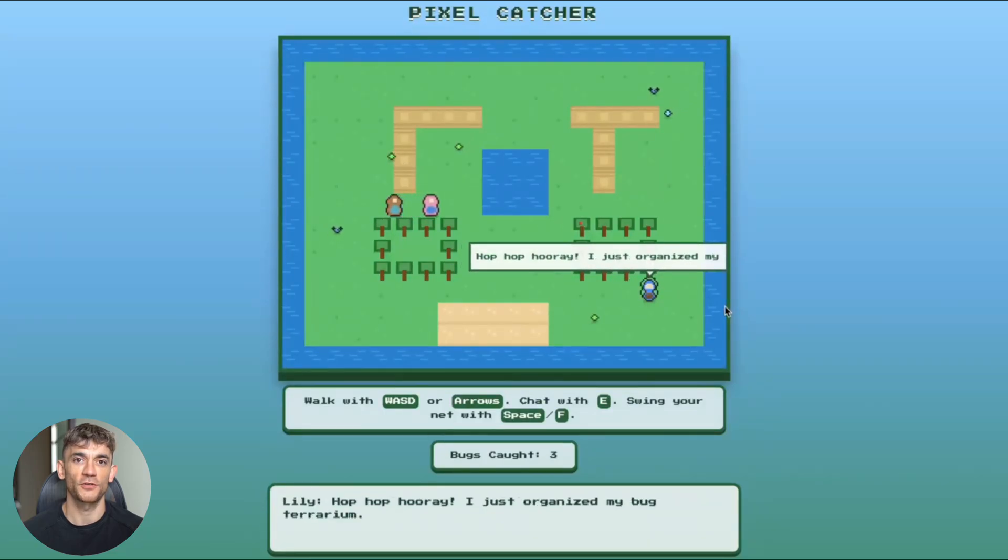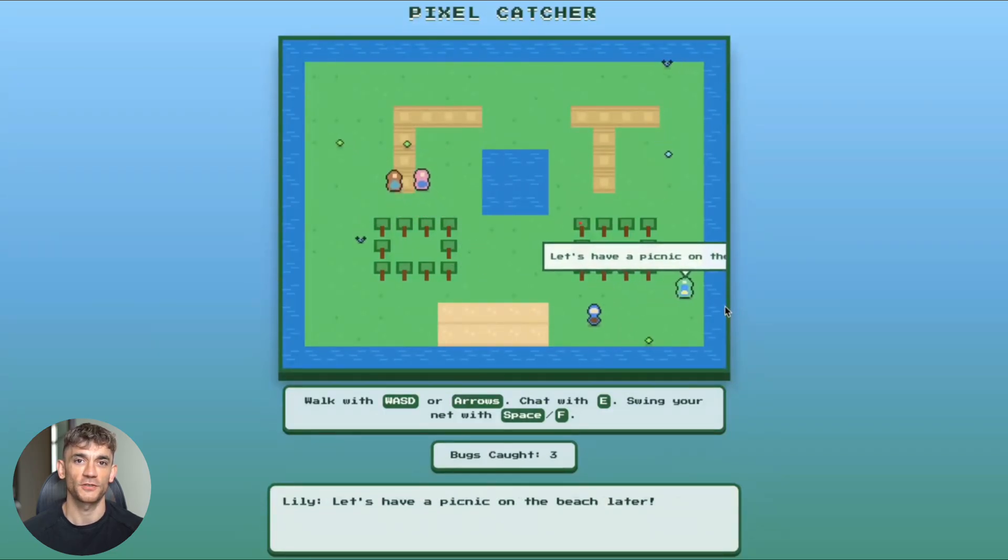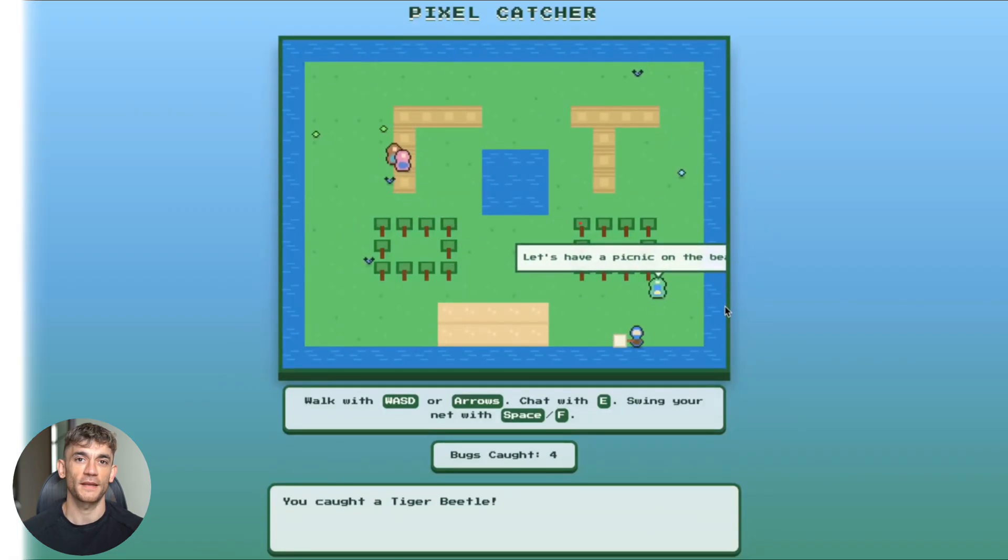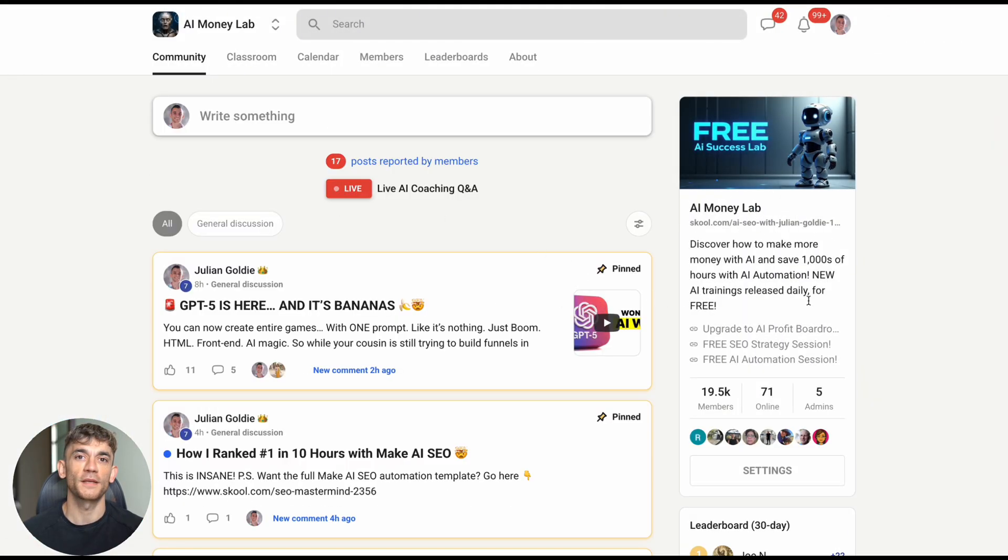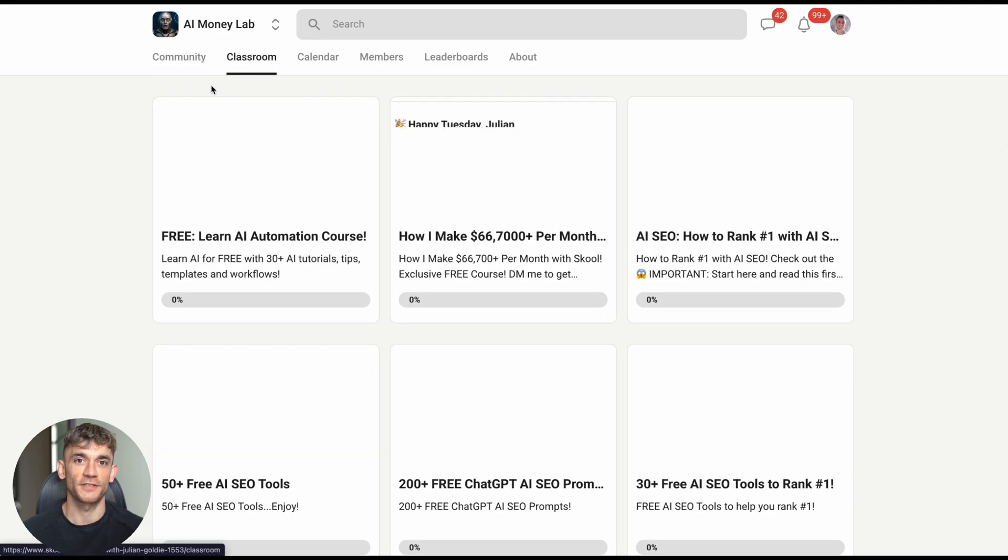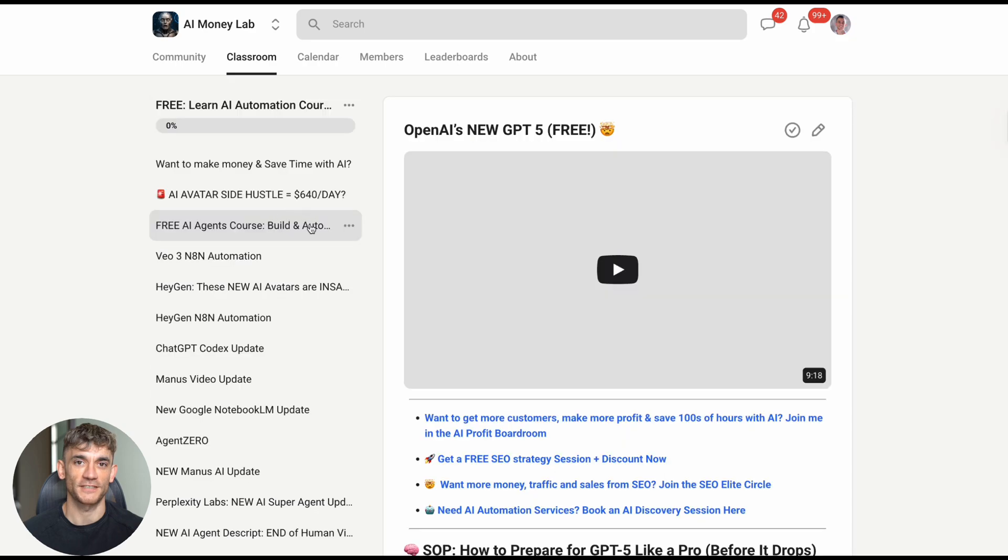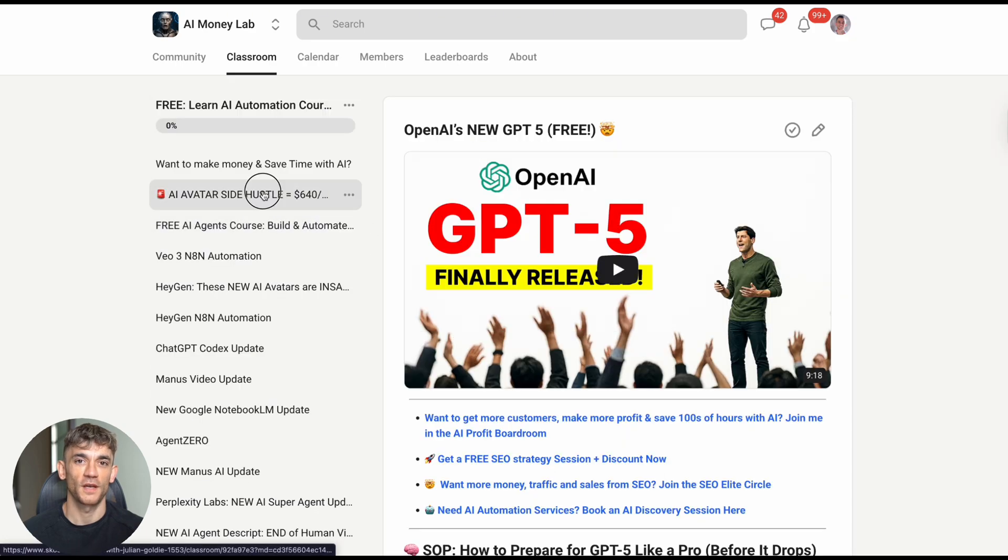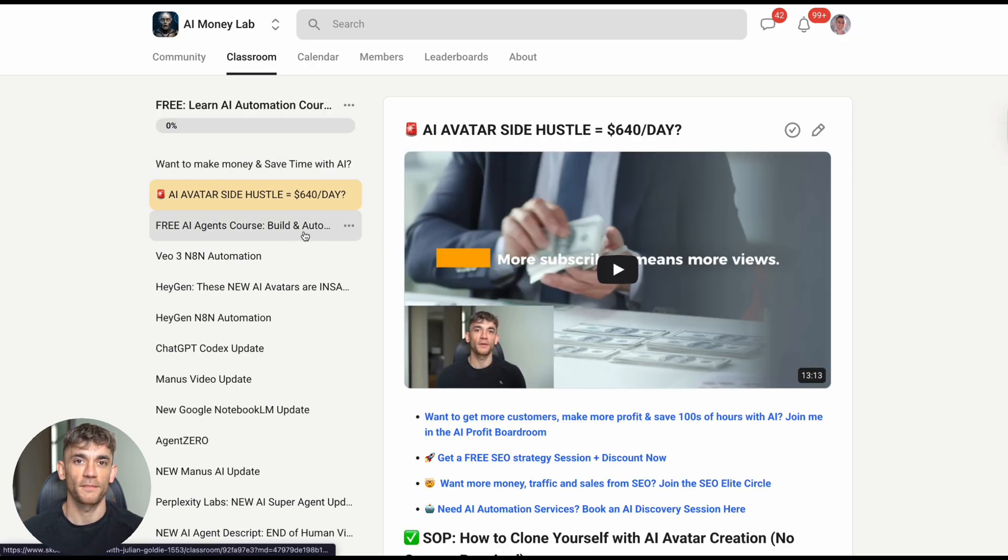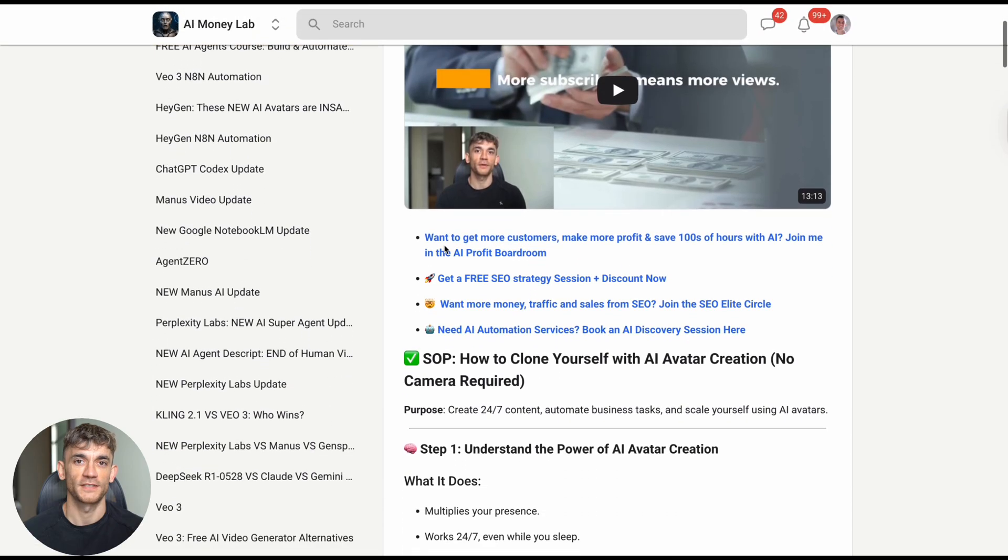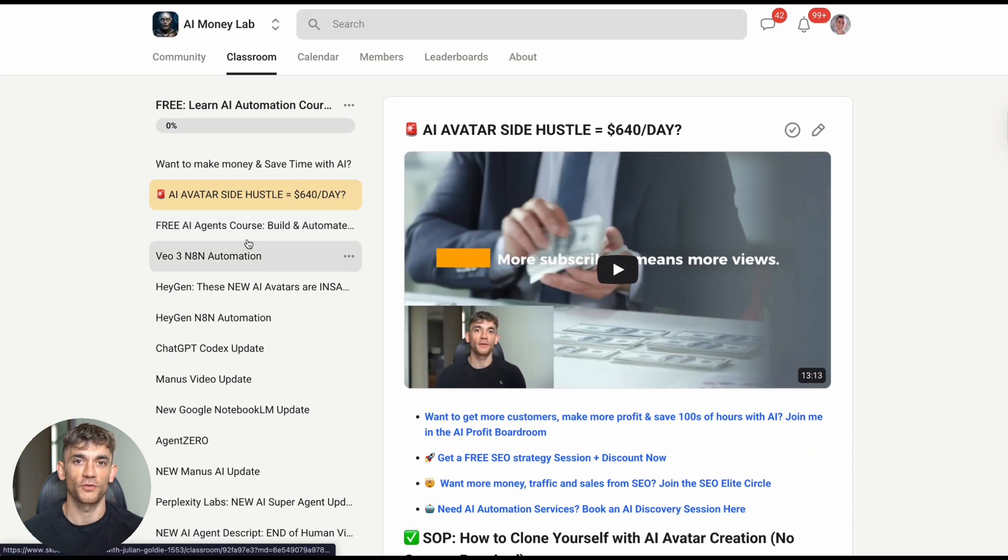The AI Money Lab I mentioned earlier includes comprehensive training on exactly these topics: how to evaluate AI tools for your specific business, how to implement them without disrupting existing operations, how to measure ROI and optimize performance over time. With over 20,000 members, you'll be learning alongside entrepreneurs from every industry imaginable.